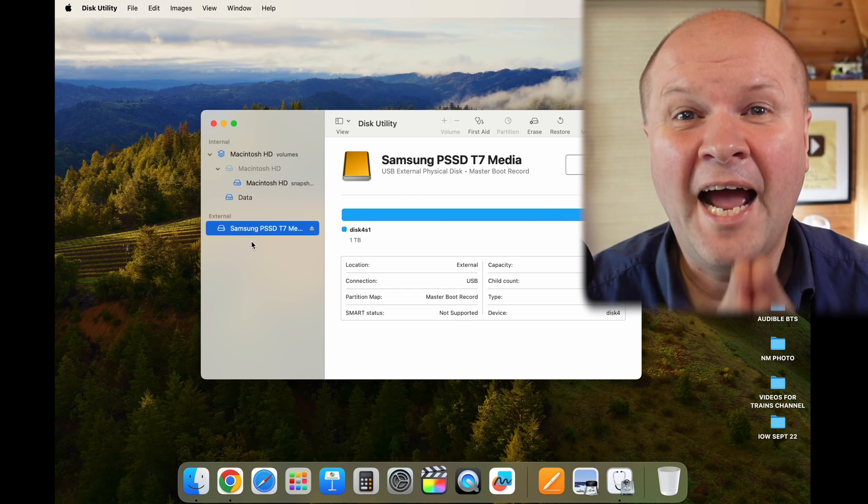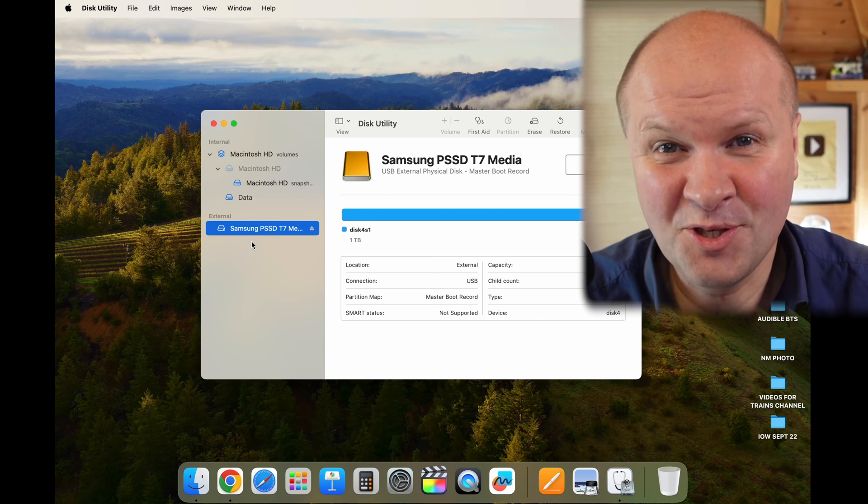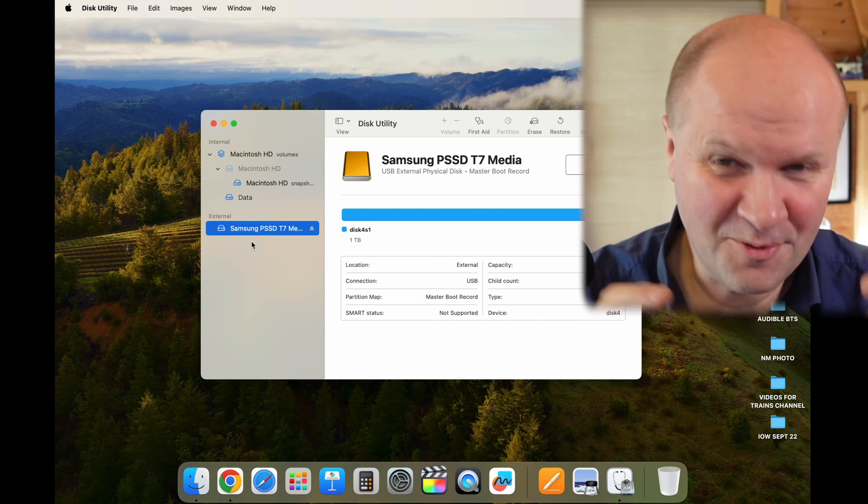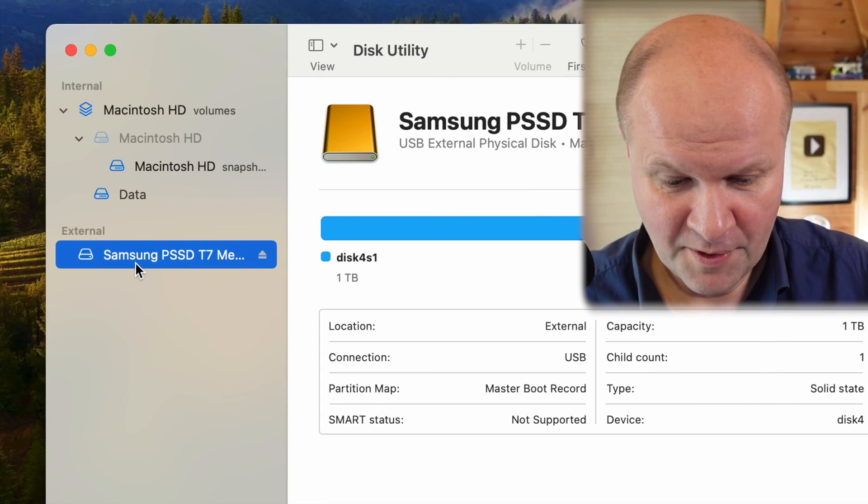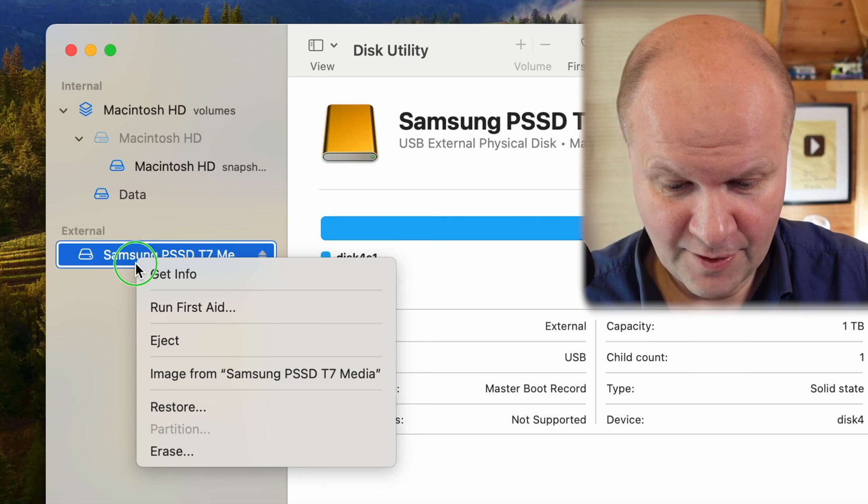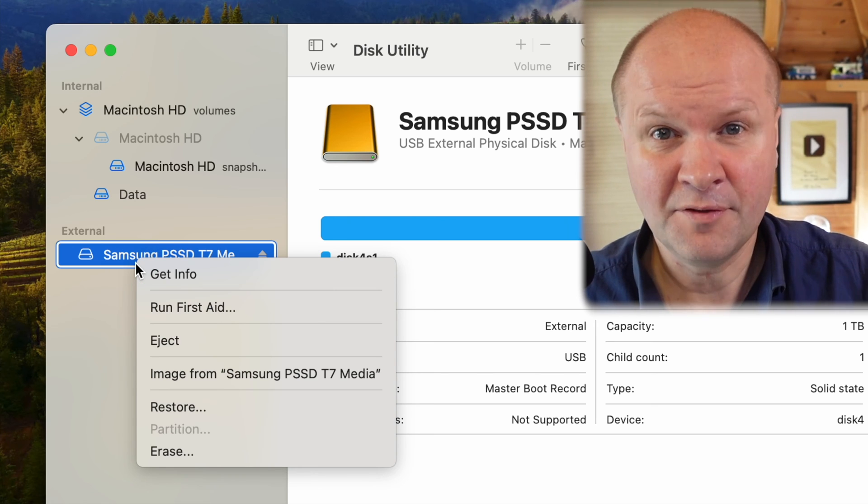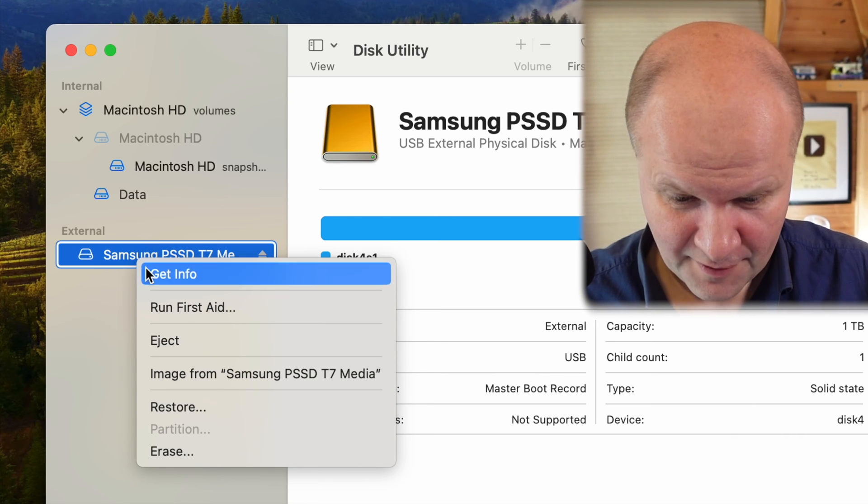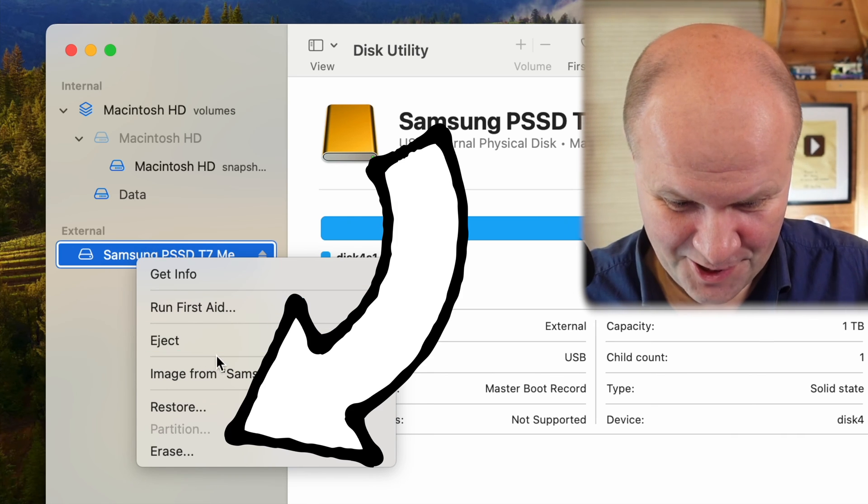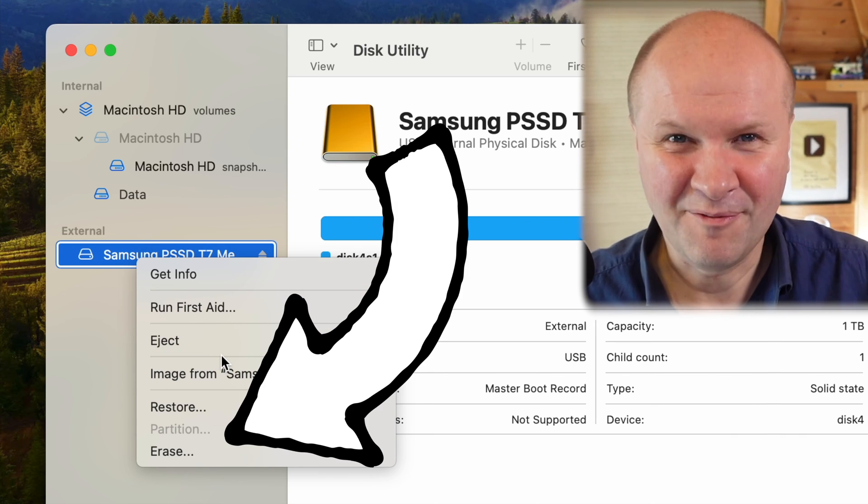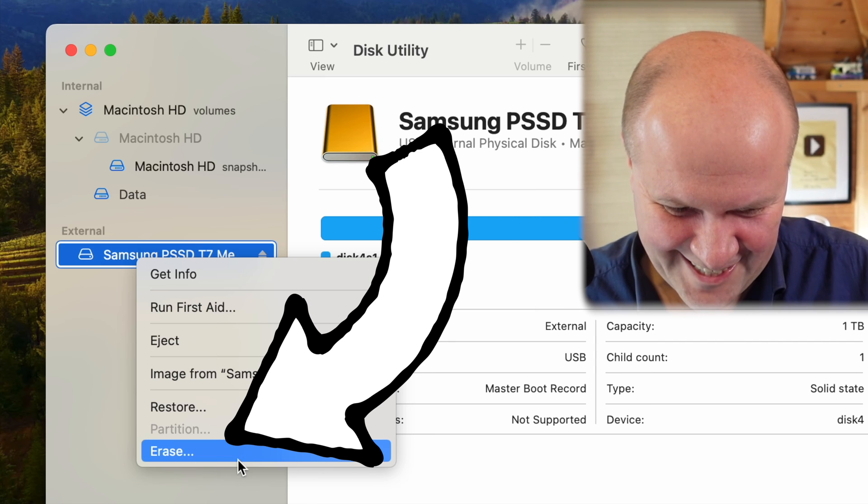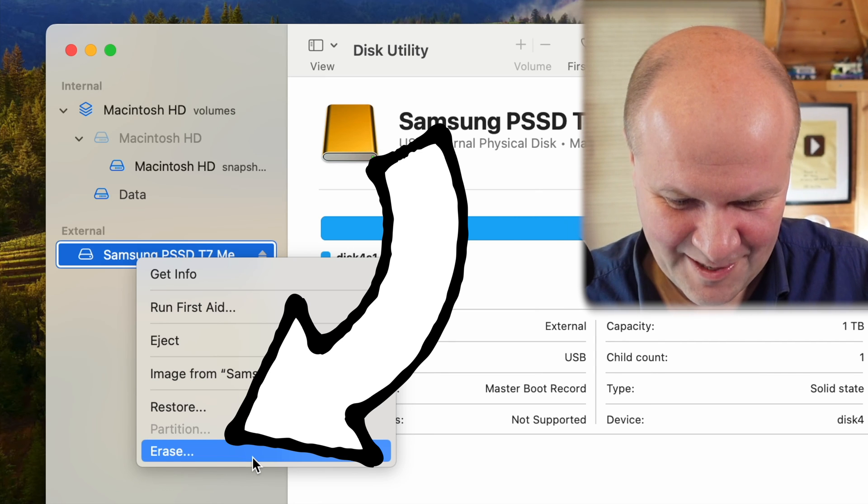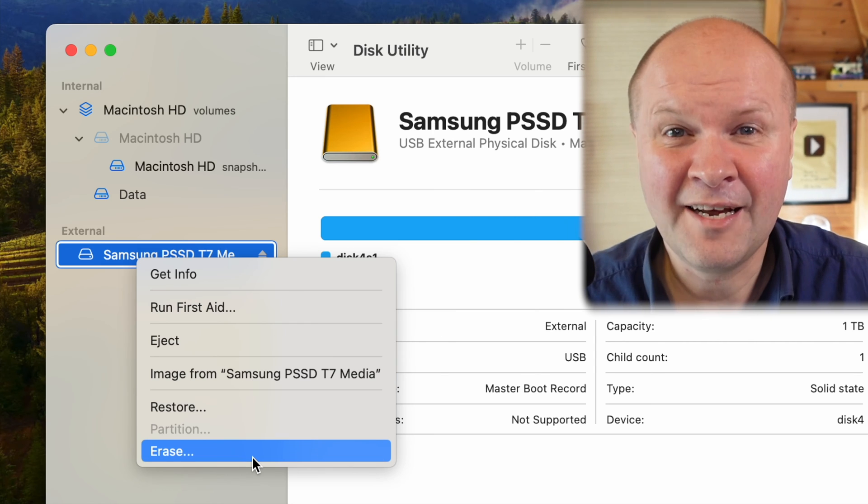But I want to be absolutely sure that I'm erasing the T7 and nothing else. So I'm going to right-click on the T7 just to be safe, just to be sure I get the right one, and I'll highlight erase and then I'll click on erase.